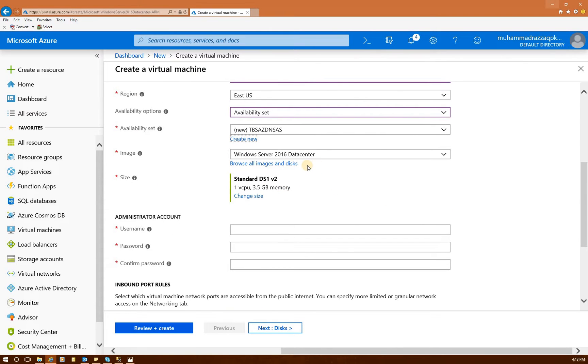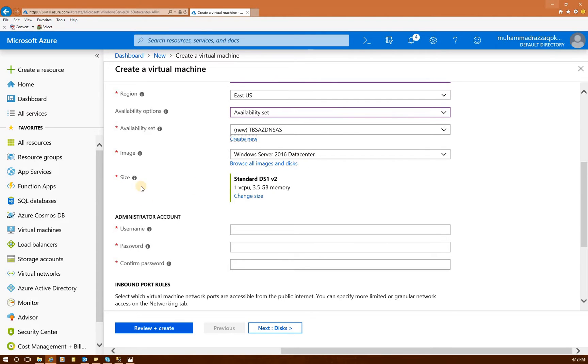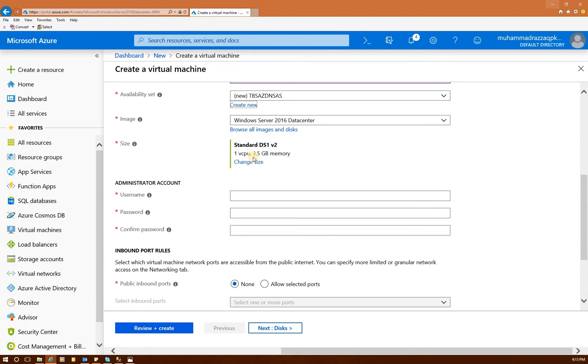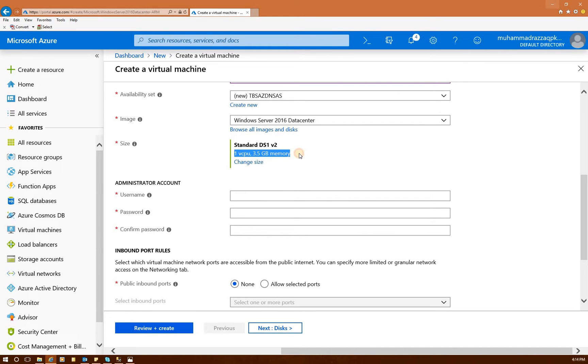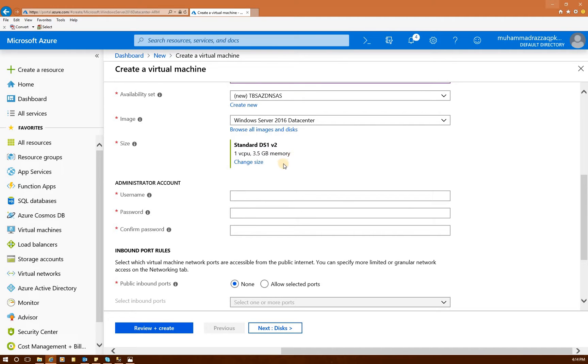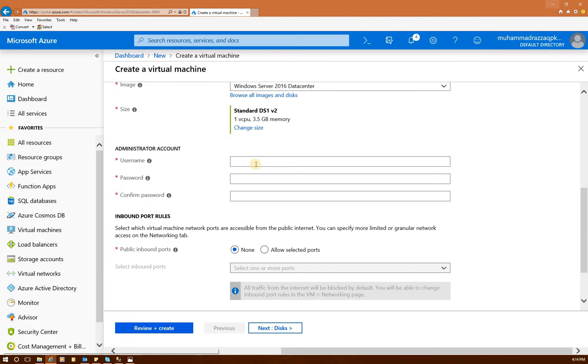And the image, if you have your own image already imported into your portal, you can select those. But we selected Windows Server 2016 data center. And the size, the CPU right here, one CPU and 3.5 gig memory. I'm going to keep the standard size because otherwise I'll be charged a lot and I only have $200 really to finish this tutorial. So you can click on change size and increase the number of CPUs and the RAM that is needed for your environment.